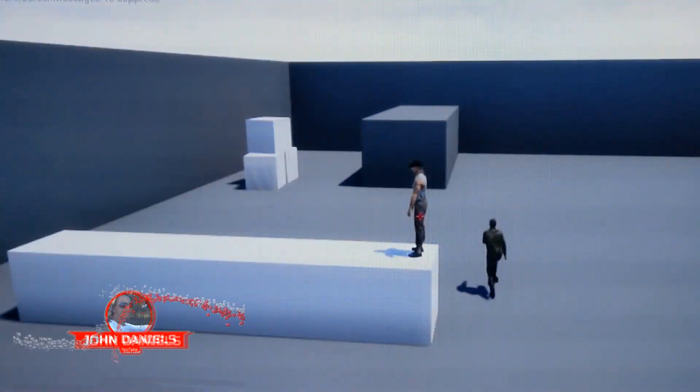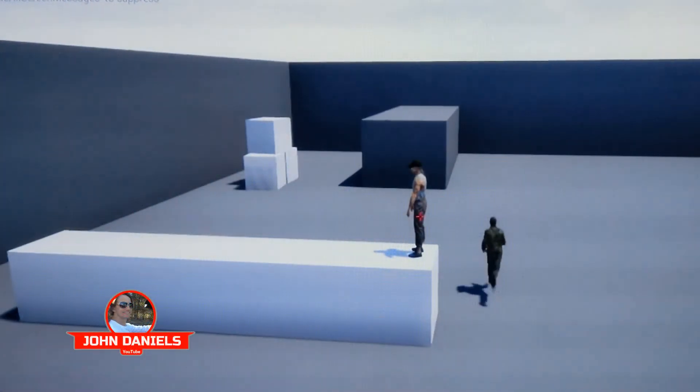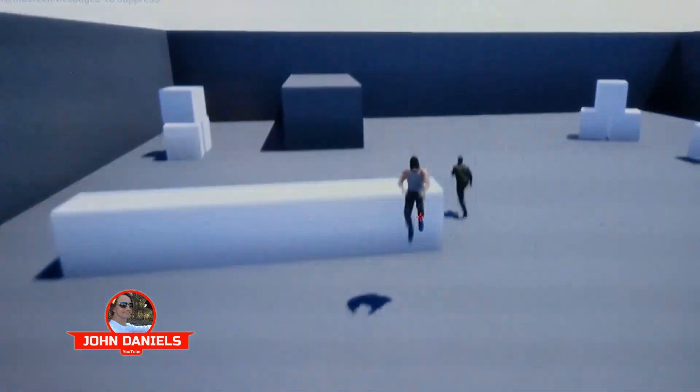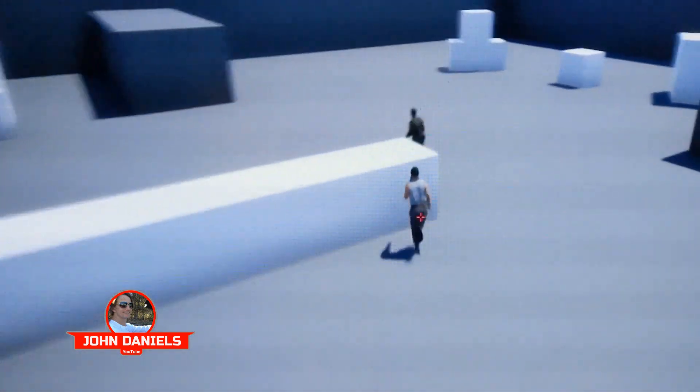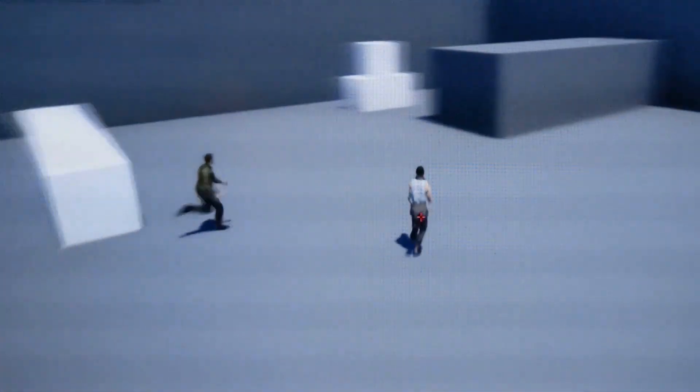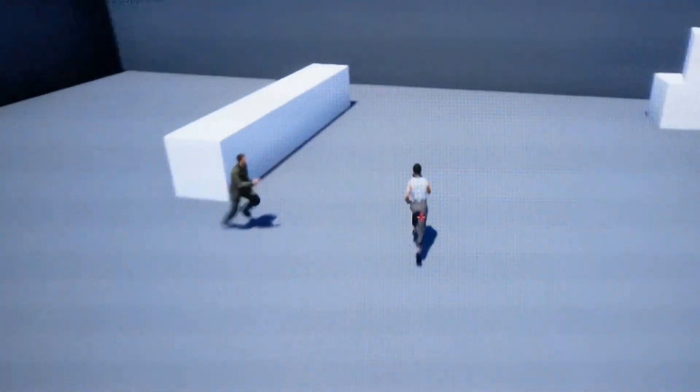If you're trying to record your TV or monitor with your phone or a camera and you get these lines or this flickering, in Windows, try changing the refresh rate of your monitor.